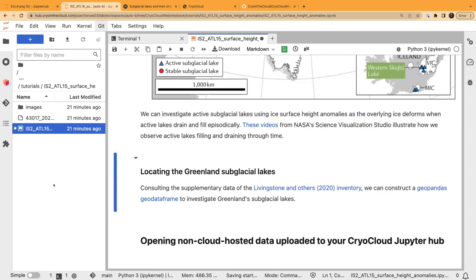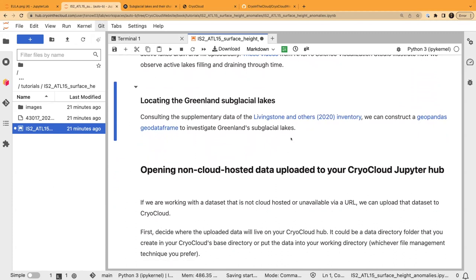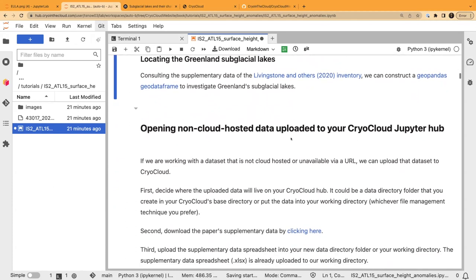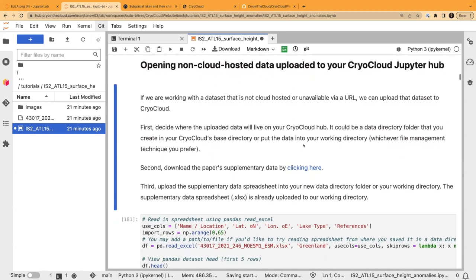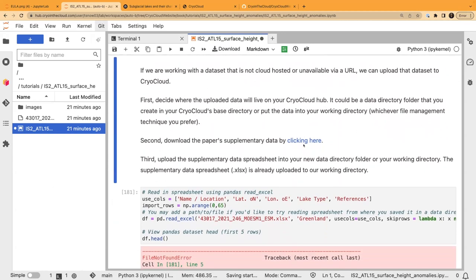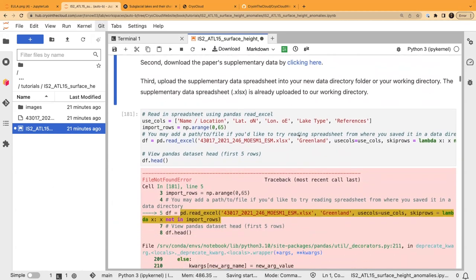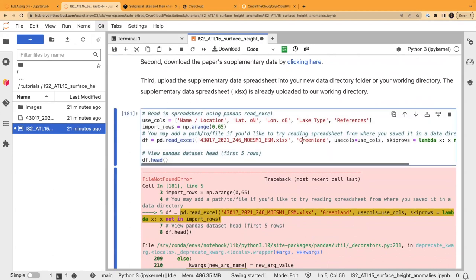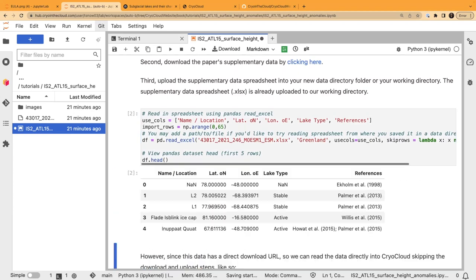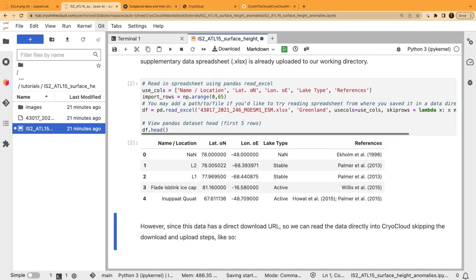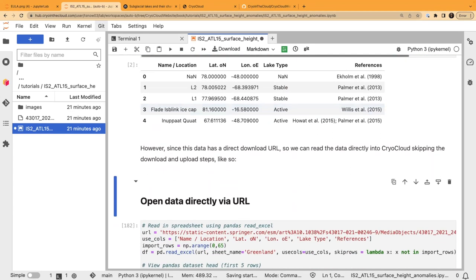You can drag and drop to where you want it to live, or use this upload button icon. That's one way to get data into CryoCloud if it's not cloud-hosted — like ancillary data from a paper. What we'll do is read this data into a GeoPandas geodataframe to look at these lakes. We read it into a pandas dataframe — easy peasy — and we're looking at the top of it.